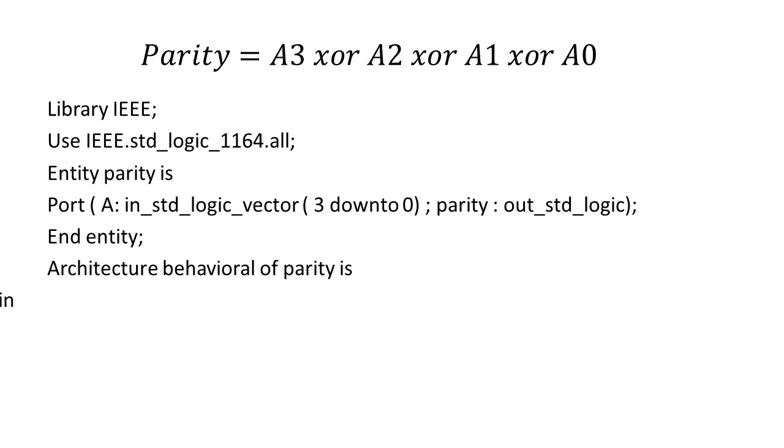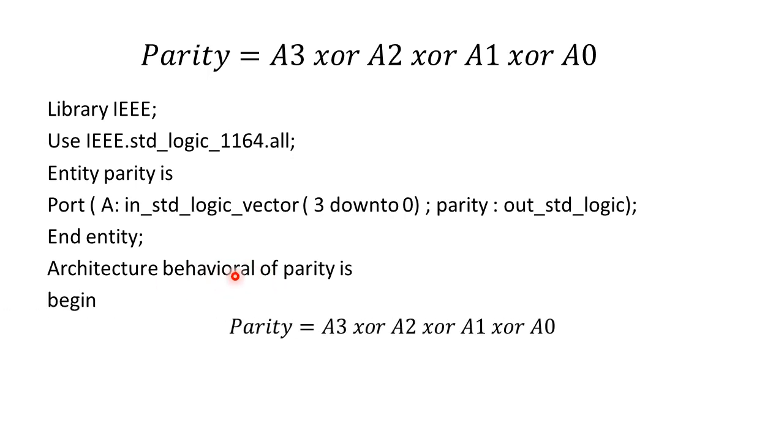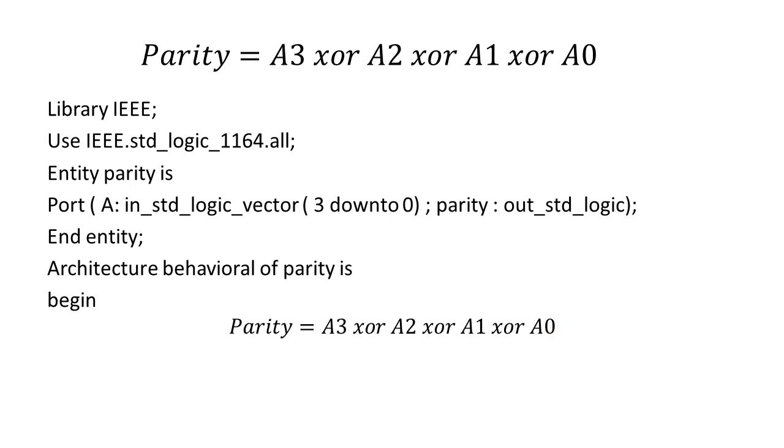Now we will move on to architecture behavioral or concurrent of the entity name is parity. Then we will initialize the statement by using begin and we will write the equation parity equals to A3 XOR with A2 XOR with A1 XOR with A0 and finally we will end the architecture. So this is going to be a VHDL code using data flow style of modeling. This is quite a simple concept.